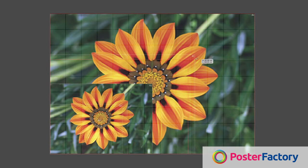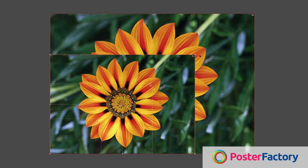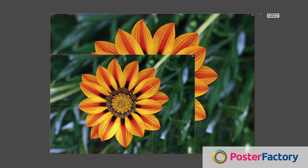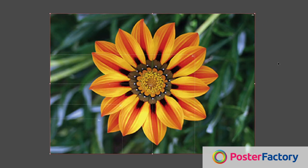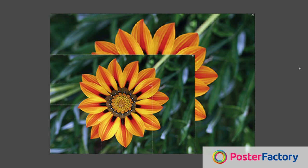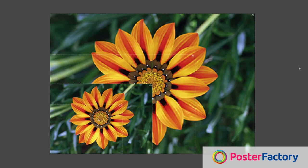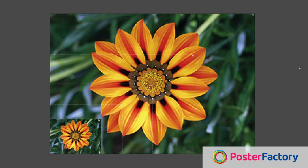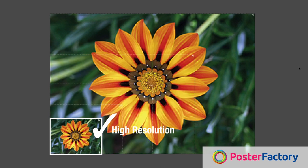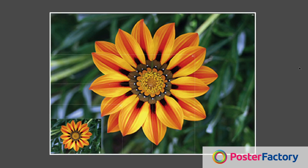The smaller the pixels, the less noticeable they are. The larger the pixels, the more noticeable they become. Even though an image may be higher resolution when printed at A4 size, the resolution may be too low when it is printed at A0 size.